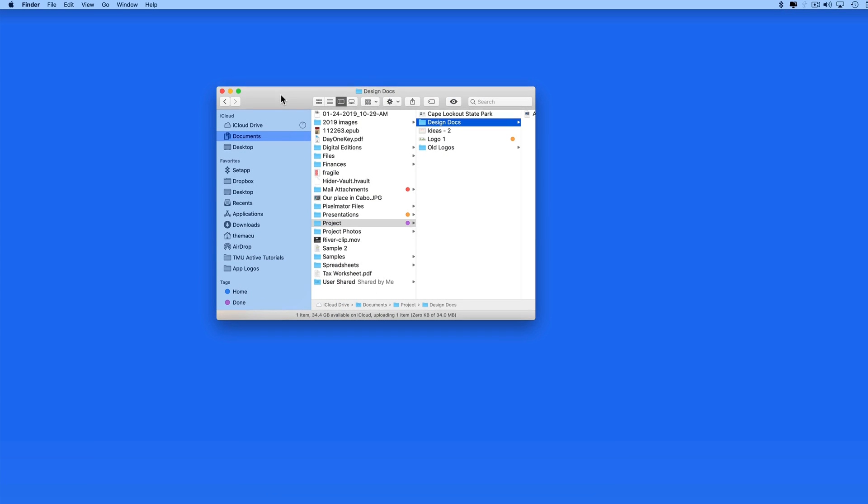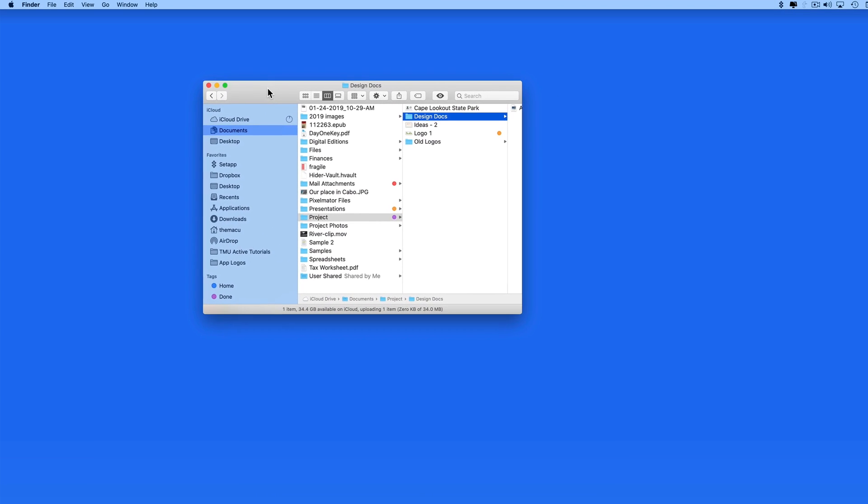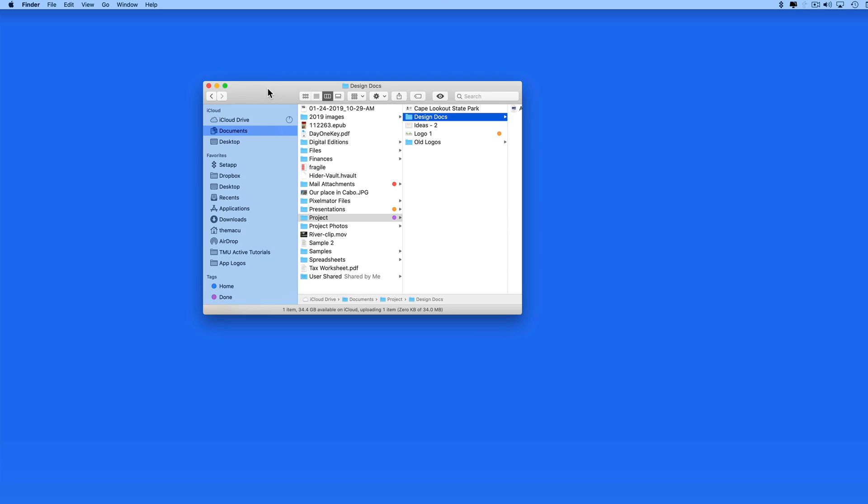In this quick lesson we're going to look at a few window resizing options that many Mac users might not be aware of.